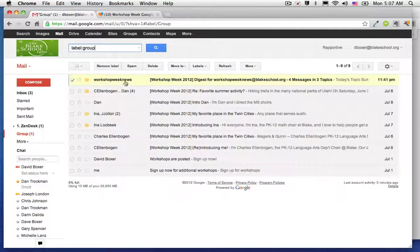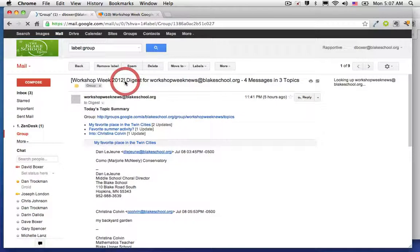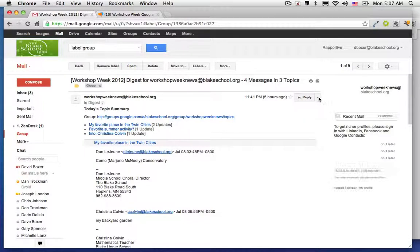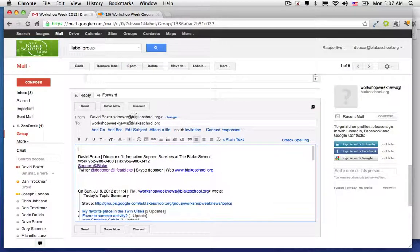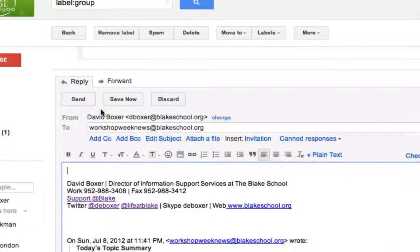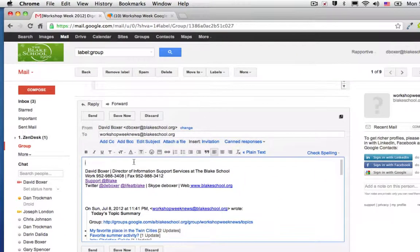And then from there, I can always select the email. And when I choose to reply, you'll notice that it's going to reply to the workshopweeknews at blakeschool.org, which means that it will post to Workshop Week News.